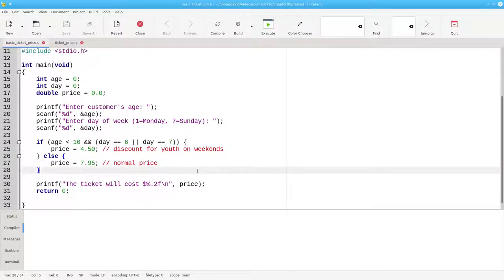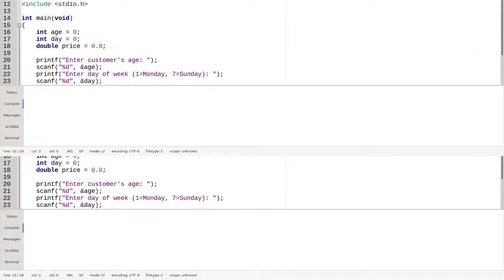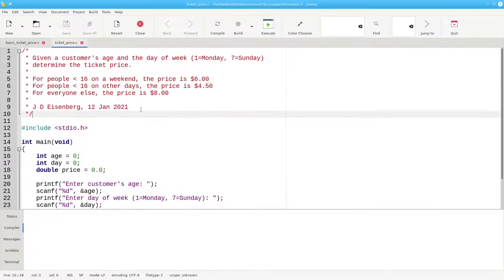There are, however, some sets of decisions that aren't easily addressed by a single if with a compound condition. Consider this program with a more complicated decision structure.